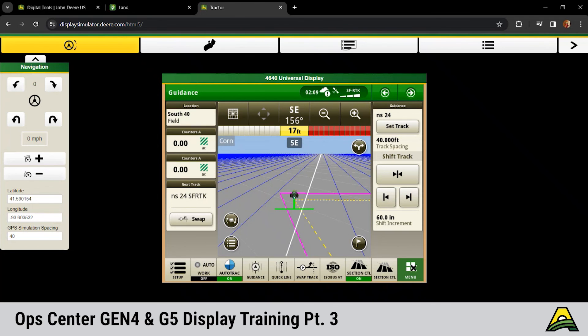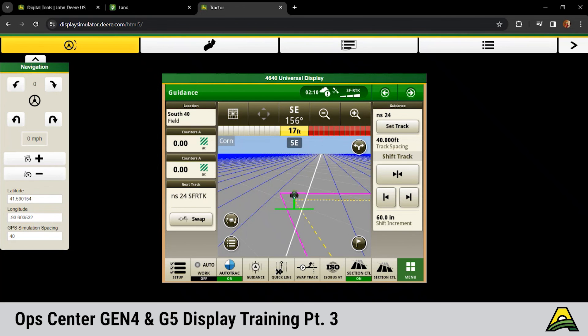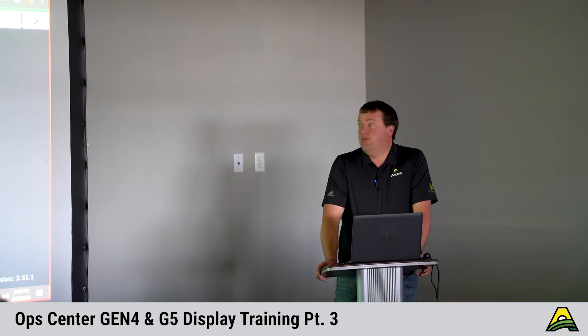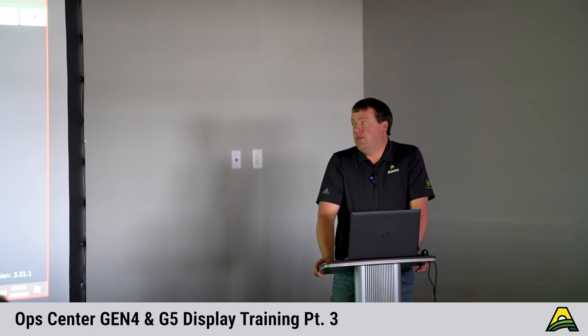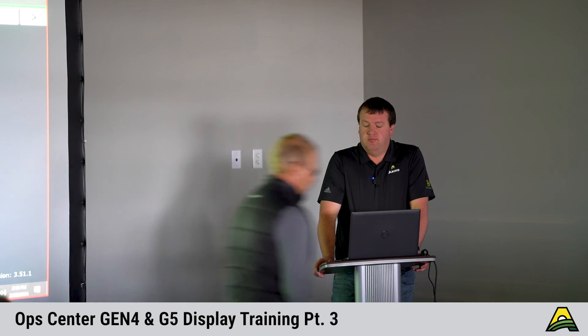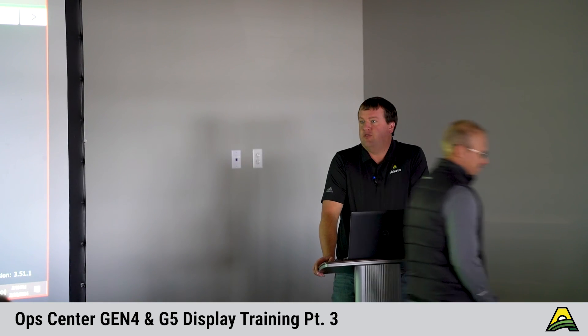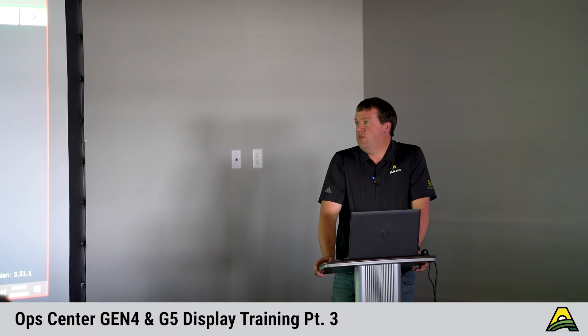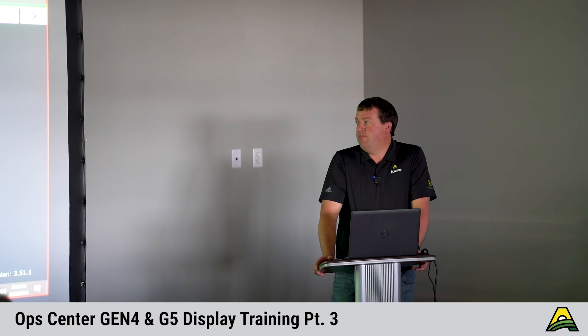Does anybody ever use that quick line option down here across the bottom? Yeah, so quick line works pretty good if you're just doing tillage or something. Quick line, you don't have to name it, you don't save it, but it will disappear as soon as you switch, turn the machine off, switch fields, whatever. That will go away.